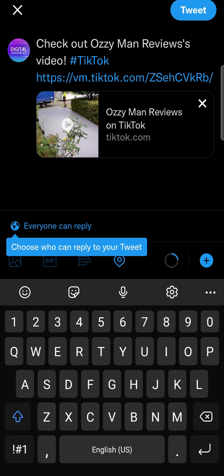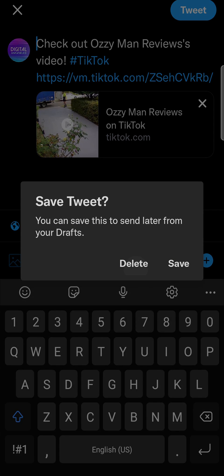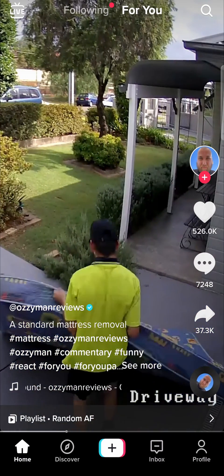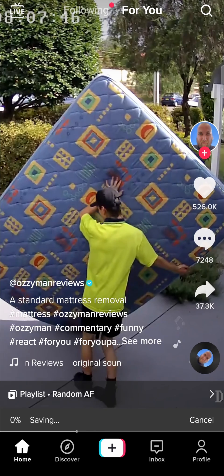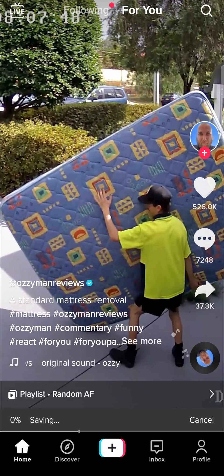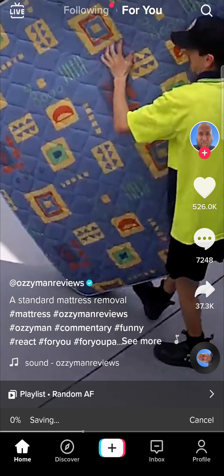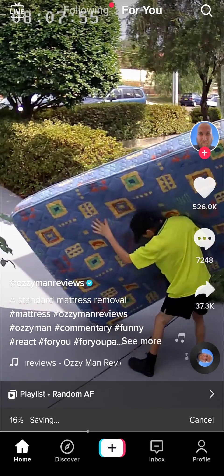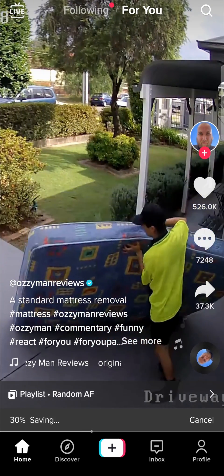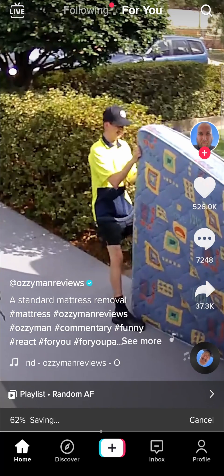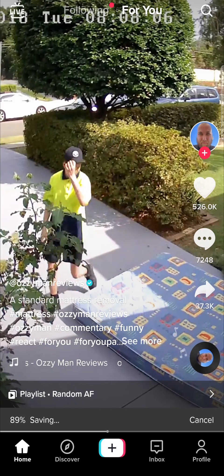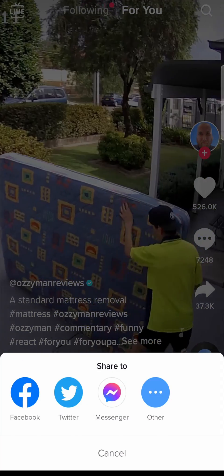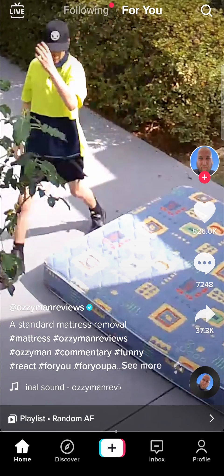Another way of doing this: I'll delete that, tap on the share button again, and then tap on the save video button — that's going to save the video to my camera roll. Now the problem with this is that you don't typically have permission from the creator to do this, so this is great if you want to do it on your own videos. But if you really want to share someone else's video from TikTok onto Twitter, you can just give the creator some credit in the caption. The video has now saved.